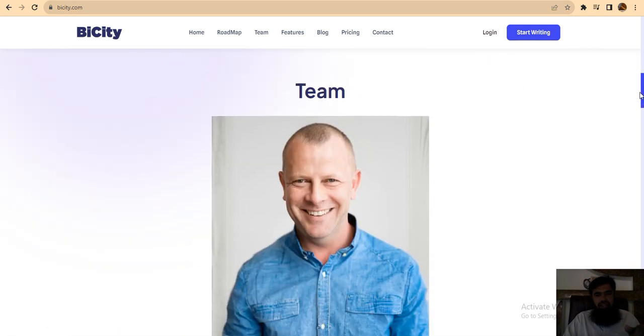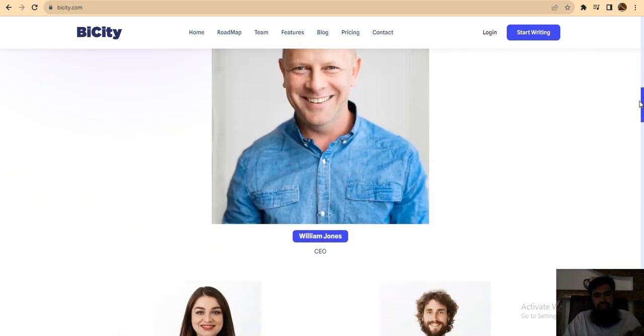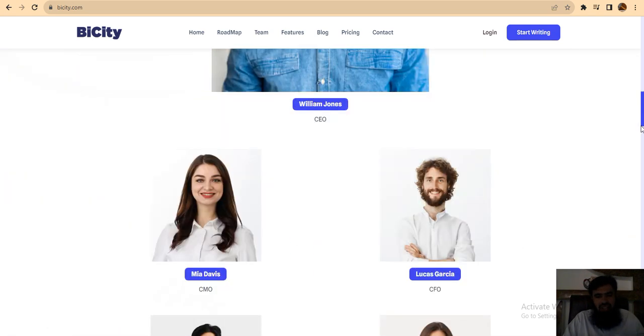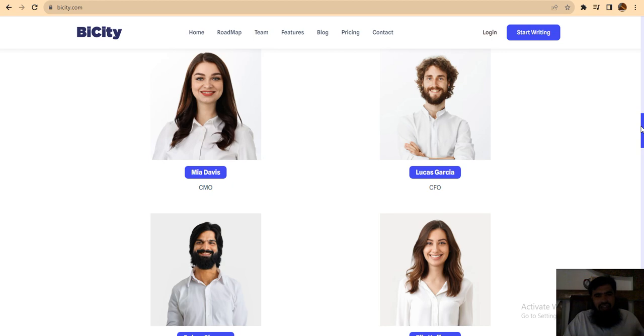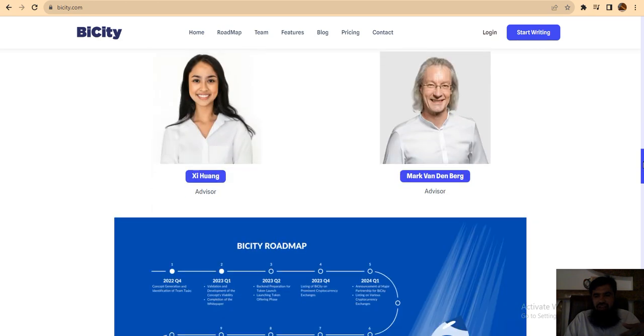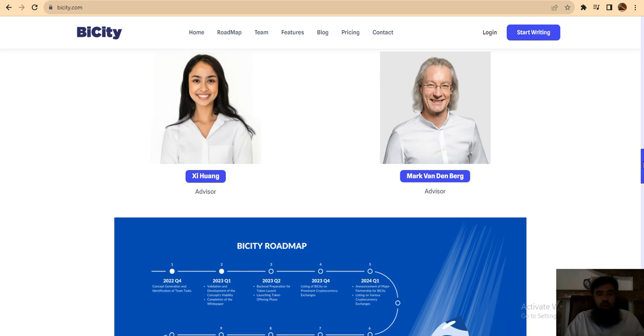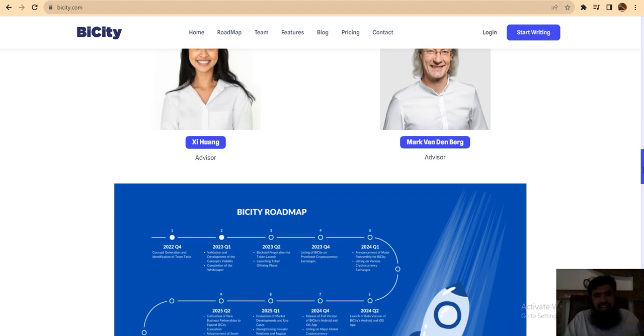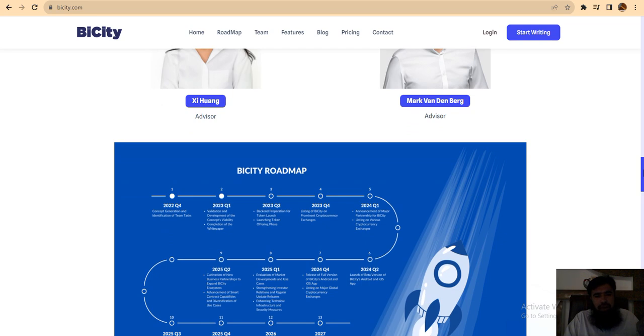The team for this project: William Jones is the CEO and Mia Davis is CMO. The team works very hard for this project. Now you can see the roadmap of this project. When the roadmap is good, the project will be on the right path.